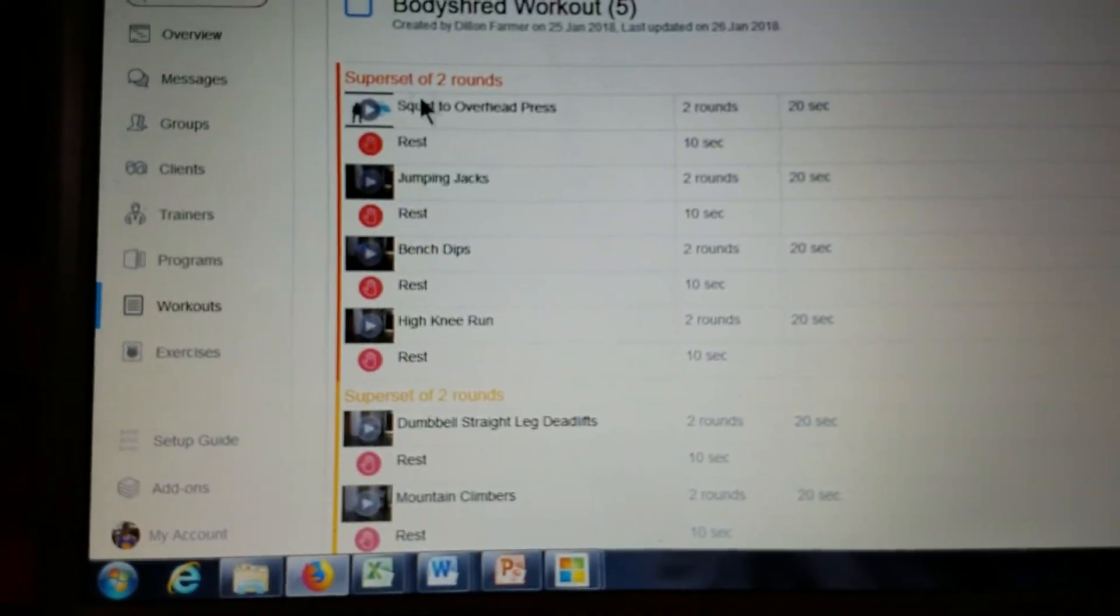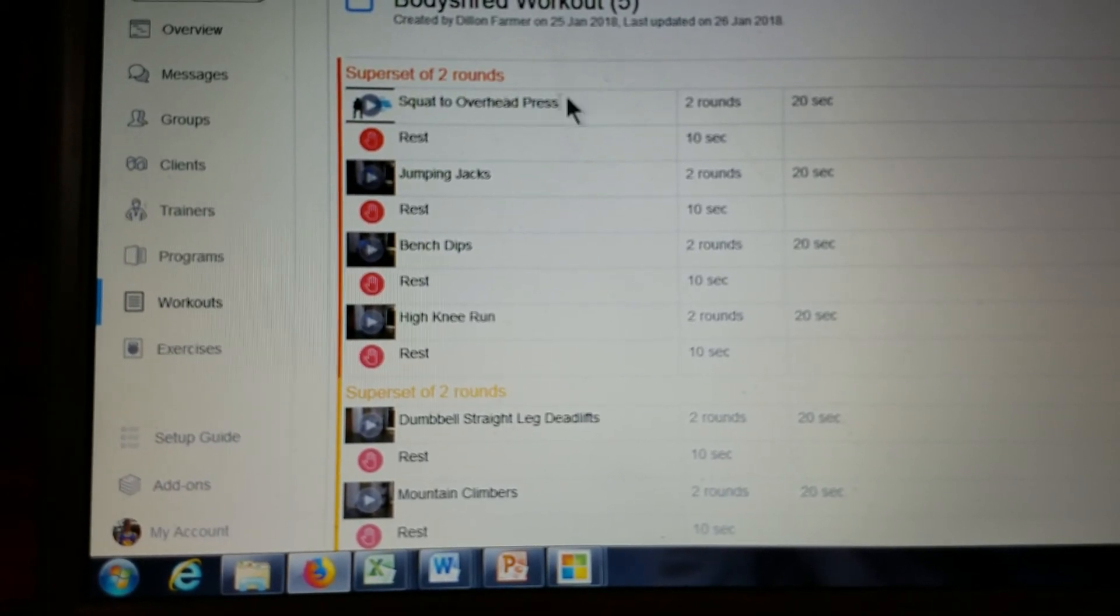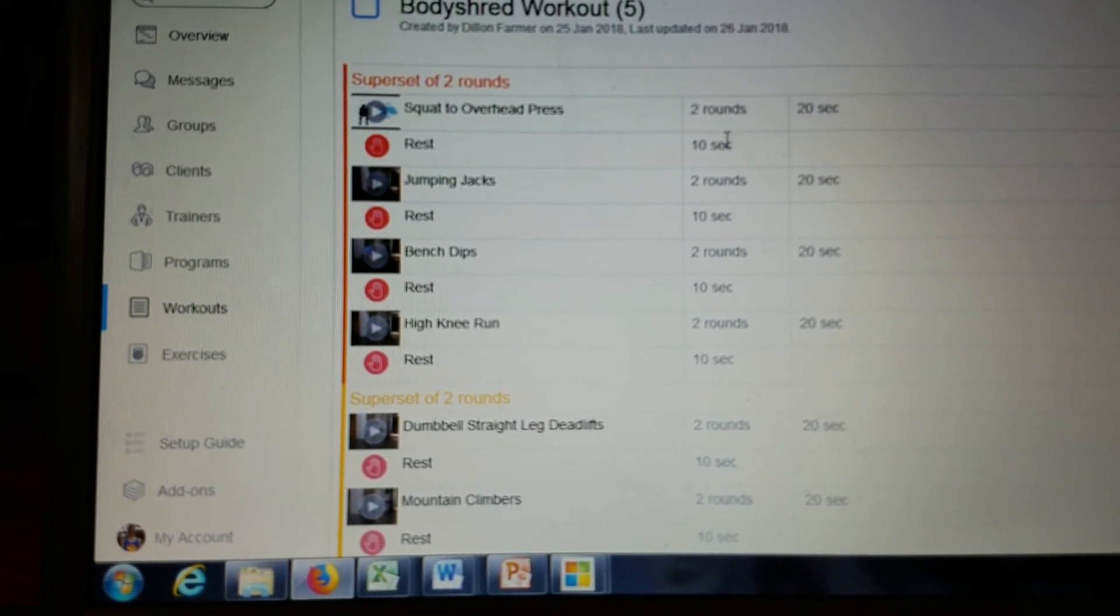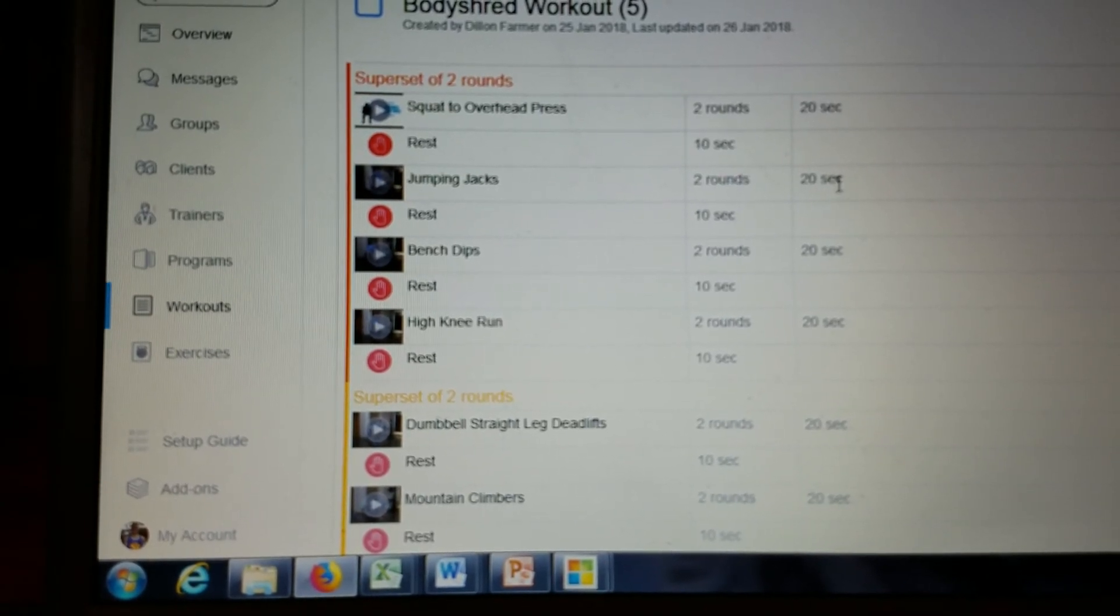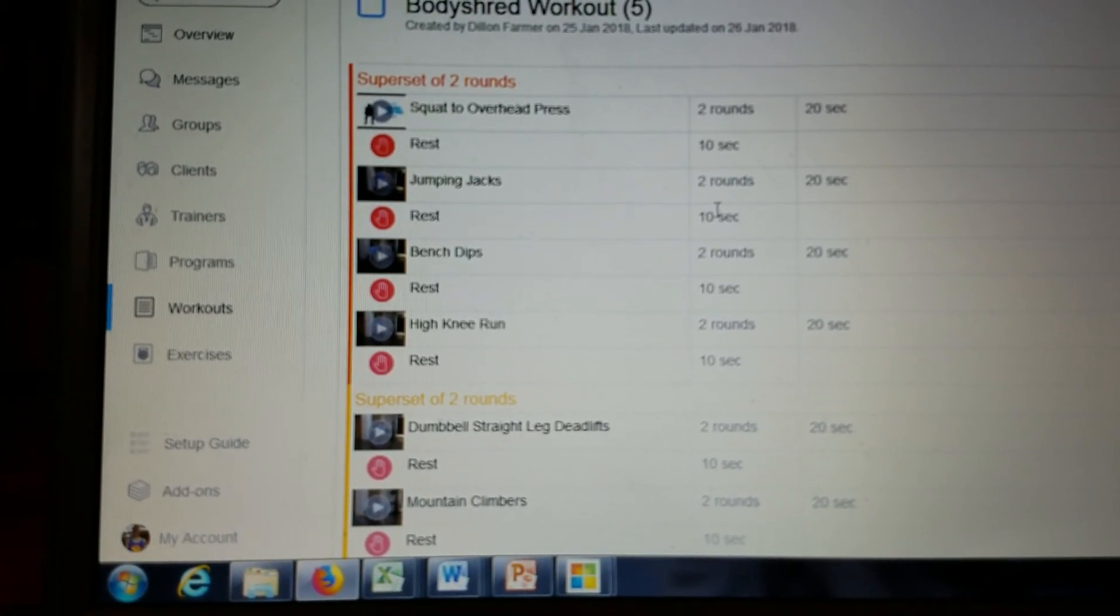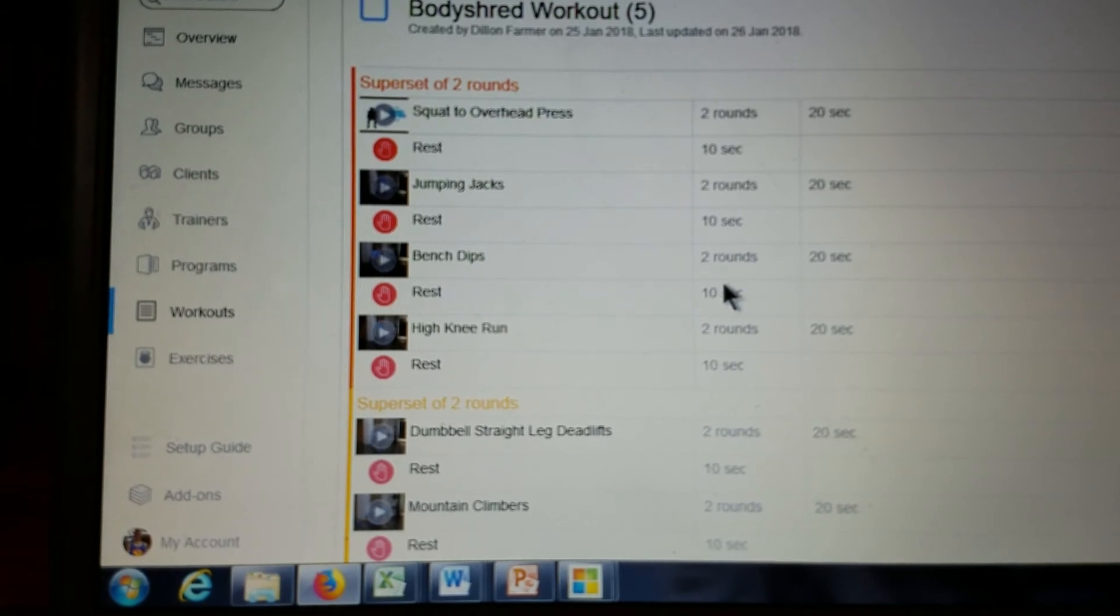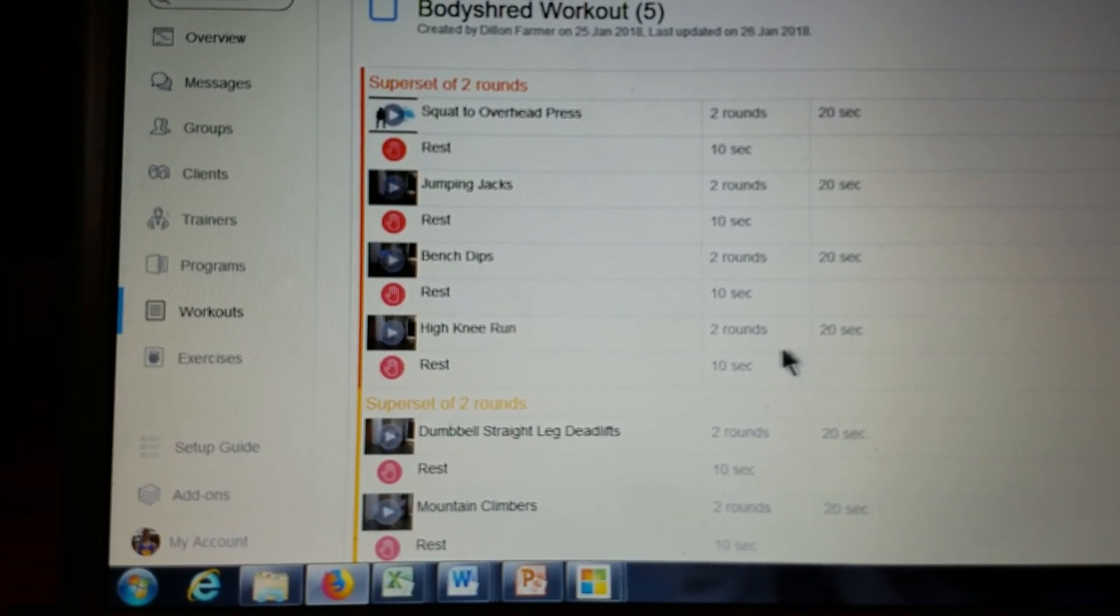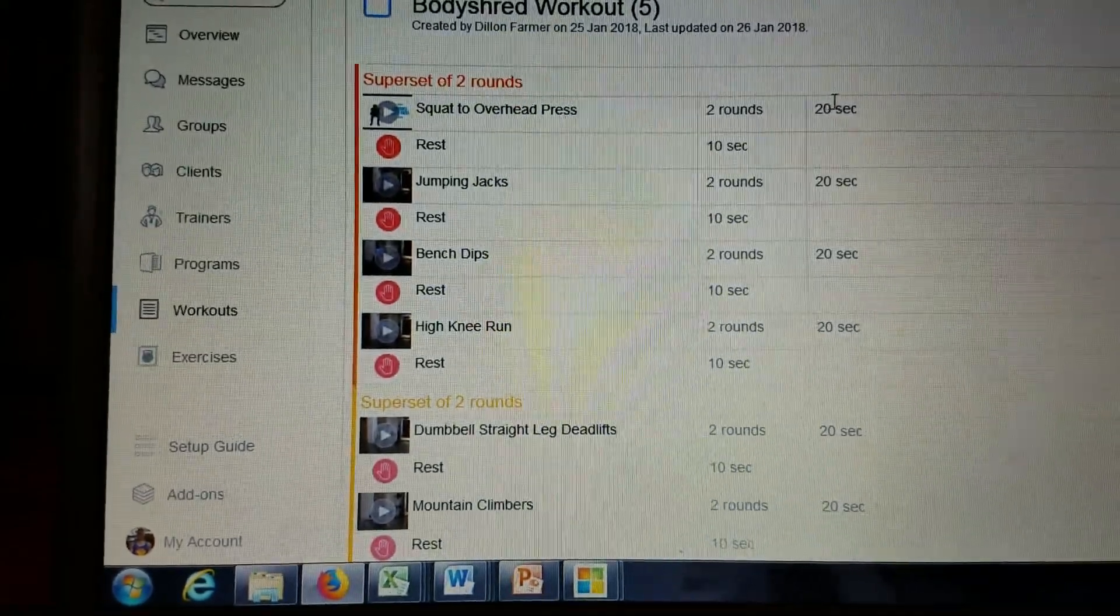So what you're gonna do, you'll start off with a squat to overhead press and you'll just do it for 20 seconds and you rest for 10. And then you'll go to 20 seconds of jumping jacks, rest for 10, 20 seconds of bench dips, rest for 10, 20 seconds of high knee run, rest for 10, and immediately back to the top. No rest.